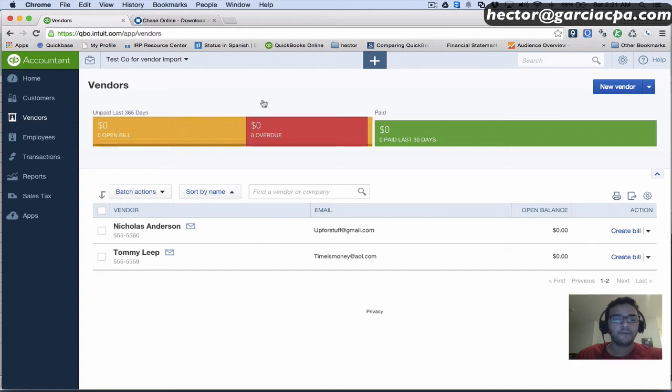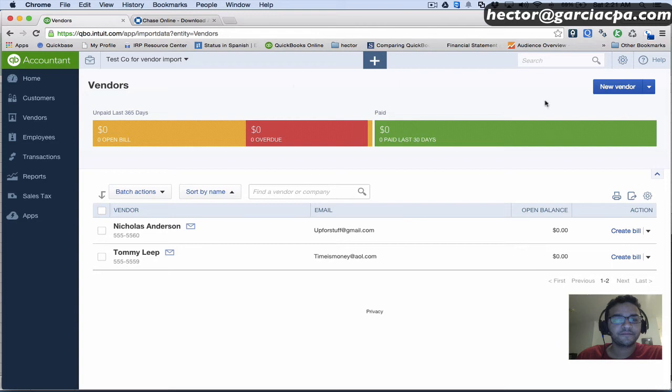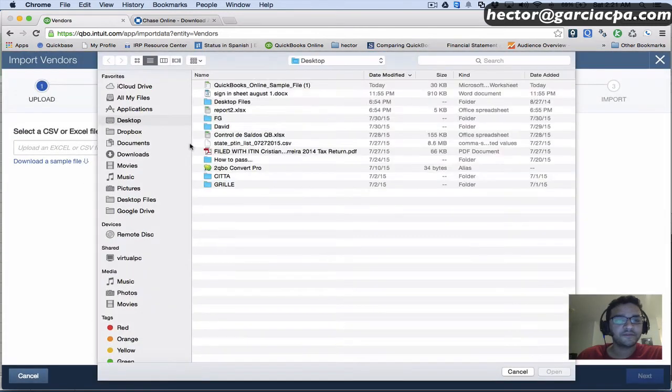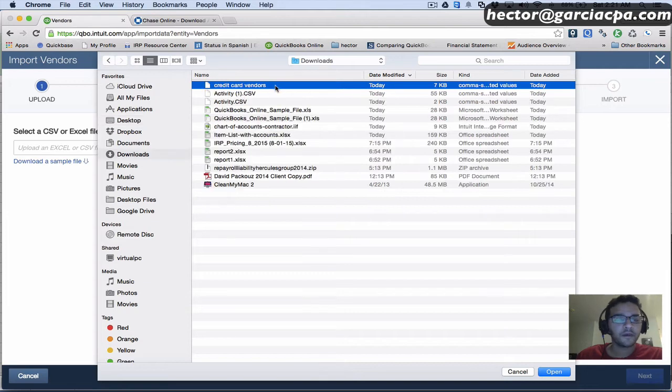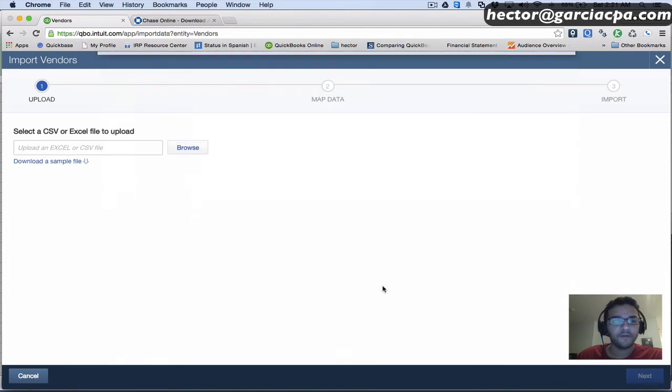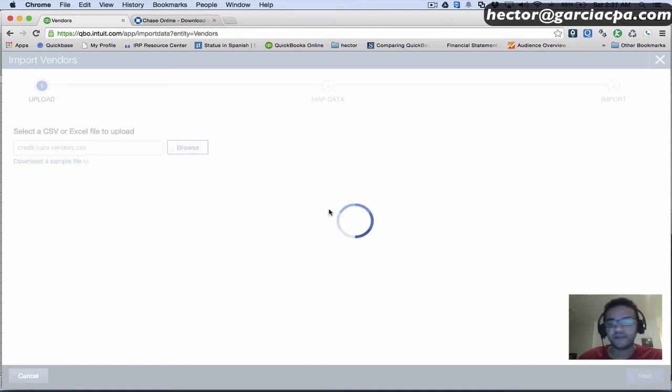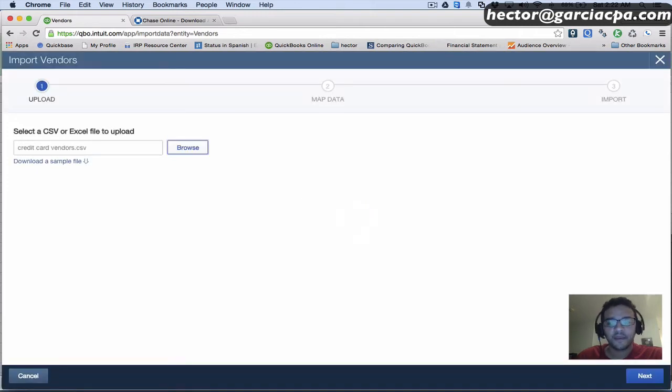I'm going to hit the little triangle next to New Vendor and click on Import Vendors. Then I'll click on Browse, select my new super clean file. I'll click Open and wait about 30 seconds for it to read the file and make sure it's complete and readable and all that stuff.